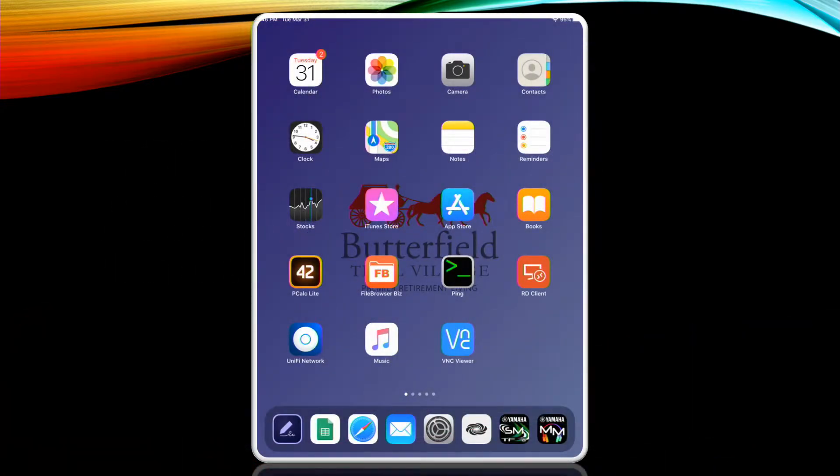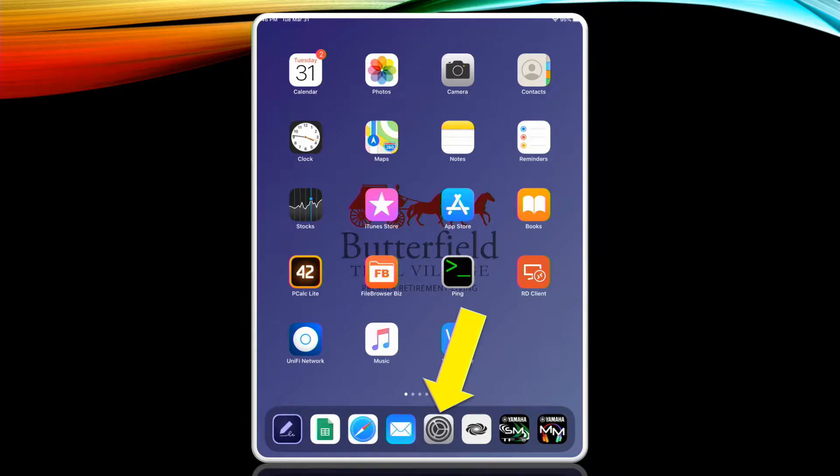First we'll open our iPad and find the settings app. It looks like a gray set of gears and it may be on the front page of the iPad or you may have to look on the other pages by swiping left or right. For me it's down at the bottom of my screen. Tap the app to open it up.